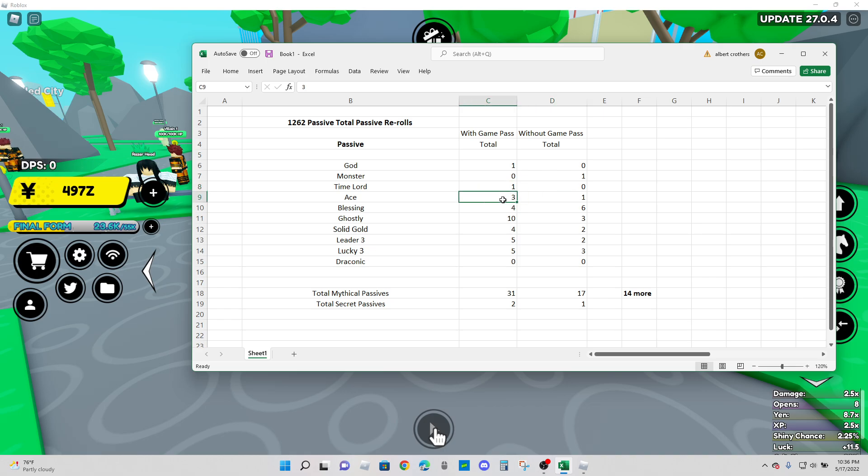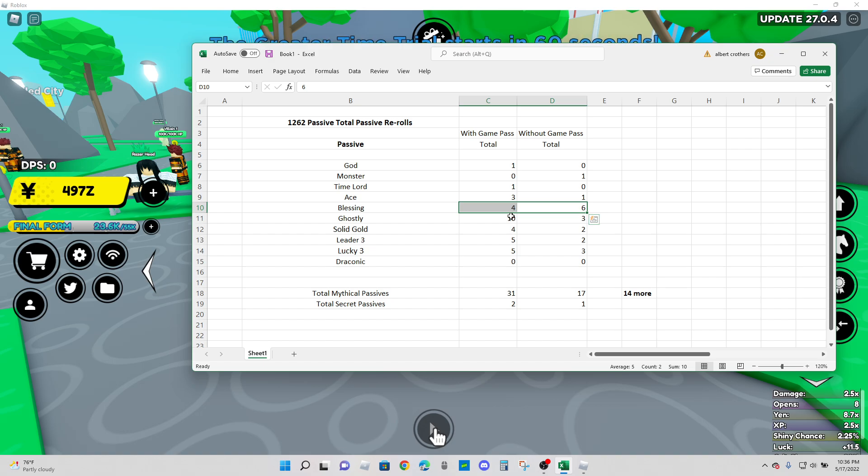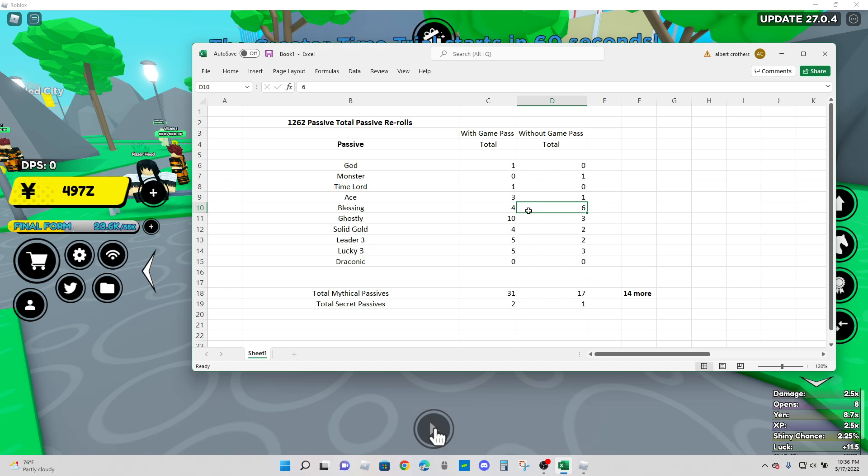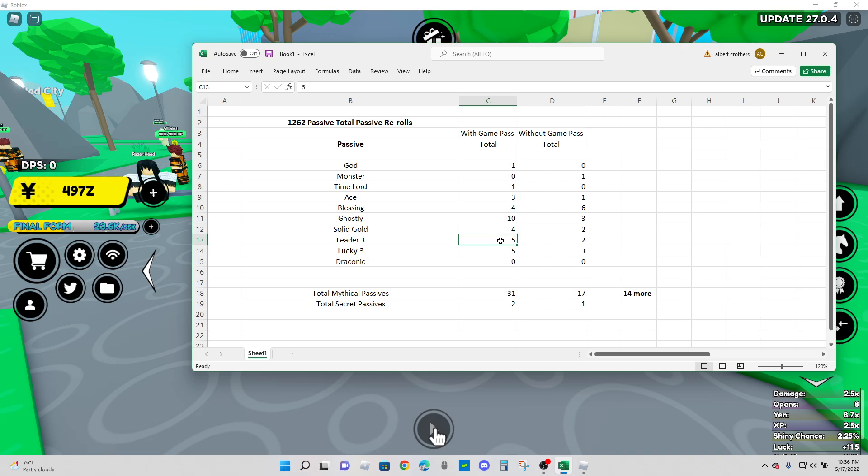Ace, two more aces with the game pass. That is big. Blessing, that's not really a surprise because blessing is the most common passive to get. But we did actually get two more blessings without the game pass. Ghostly, this is where it starts getting big differences. So we got seven more ghostlies with the game pass. Solid gold, two more solid golds. Three more leader threes and two more lucky threes. And that gives us a total of 14 more mythical passives with the game pass and one more secret passive.